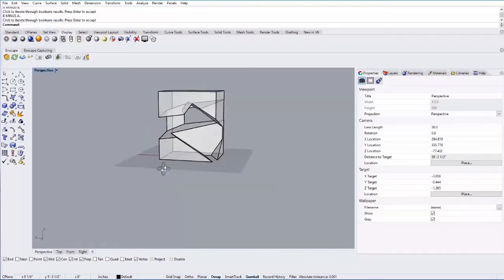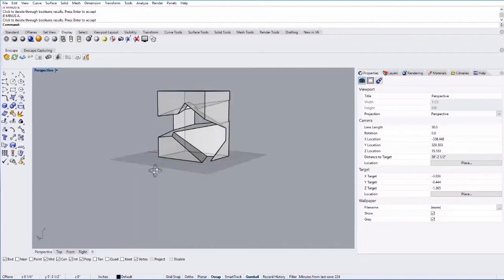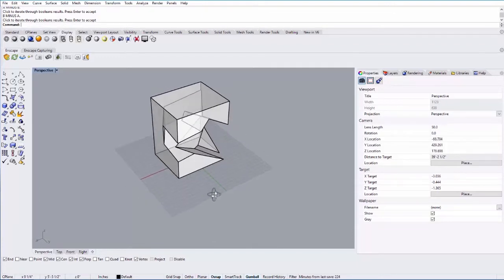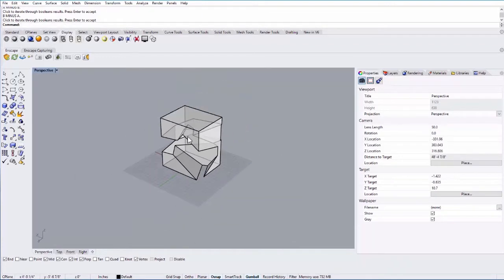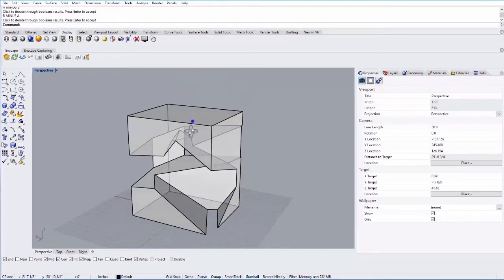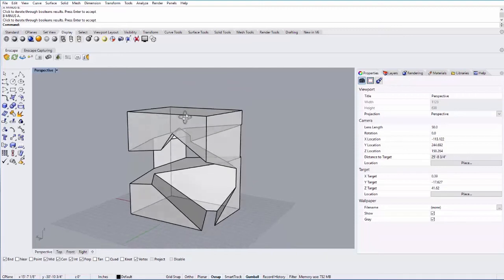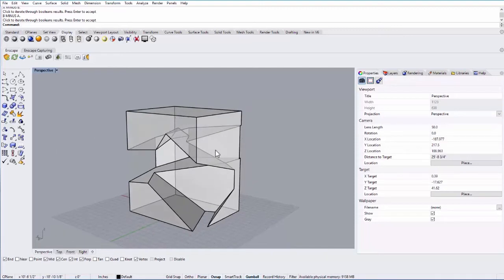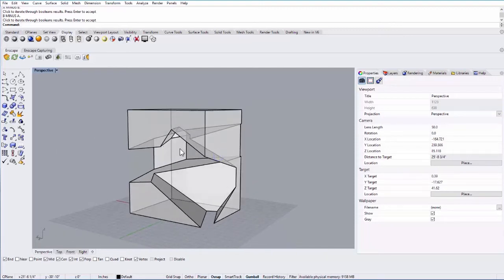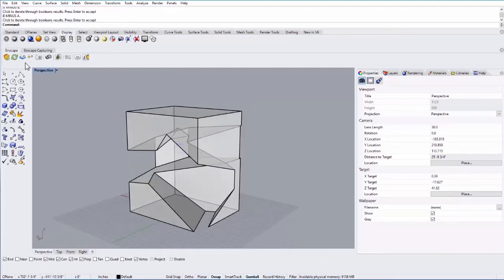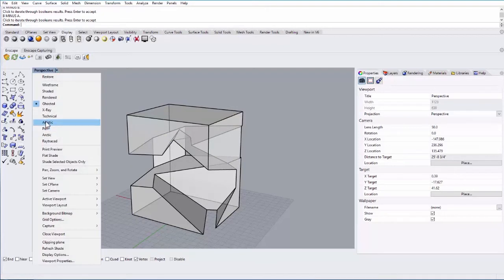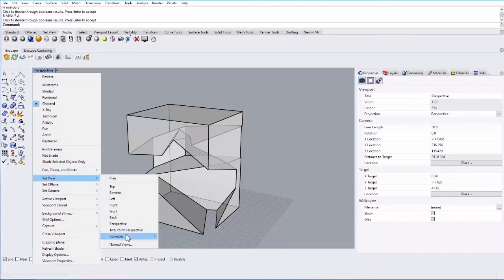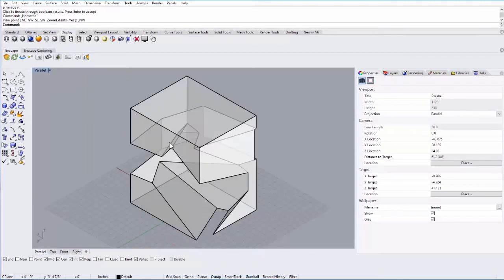Great. So I have this box with two other boxes carved out of it. So let's say I want to make a two-dimensional drawing from a particular view. You can do this from the perspective view. You can do it from any of the saved views that you set up. In this case, why don't we do a set view and let's use an isometric view.